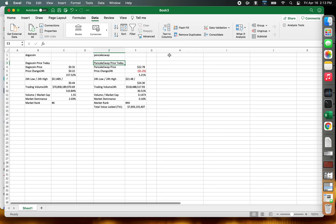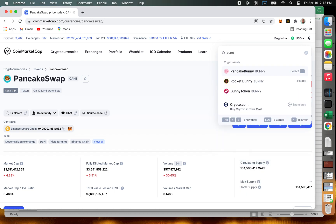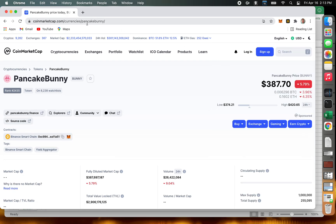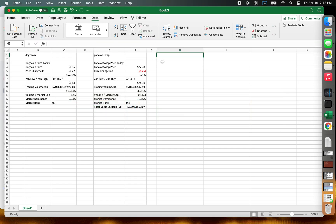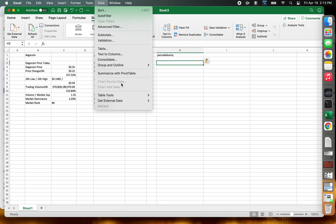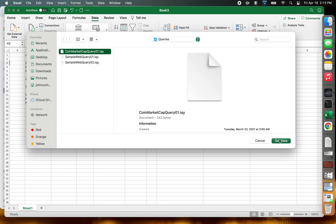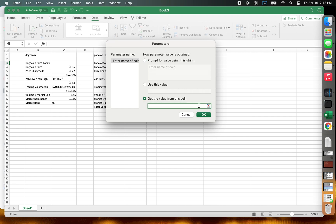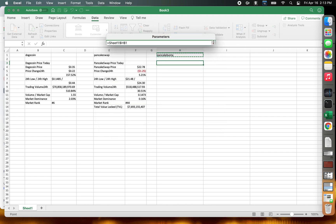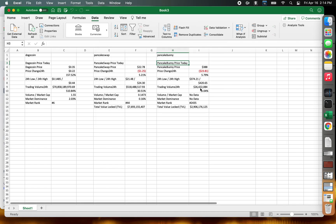We can do it for another one. Go back to CoinMarketCap and type in 'bunny' — PancakeBunny. Now it's 'pancakebunny'. Data, Get External Data, Run Web Query, select the CoinMarketCap query, Get Data, Parameters, get the value from the cell. So you get the idea — you can just keep repeating this. I'll do three, and you'll see that now you've got the data.